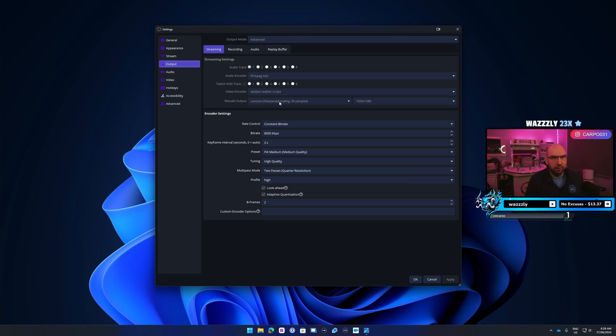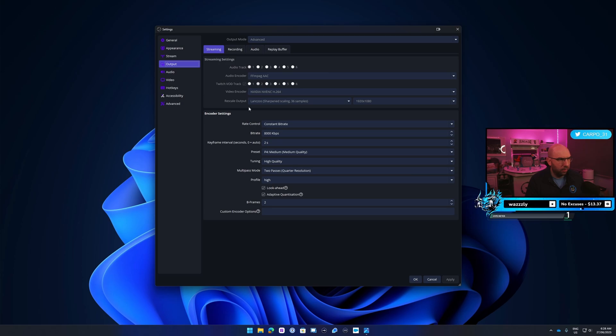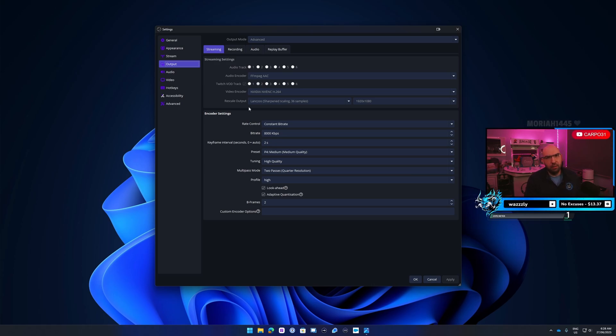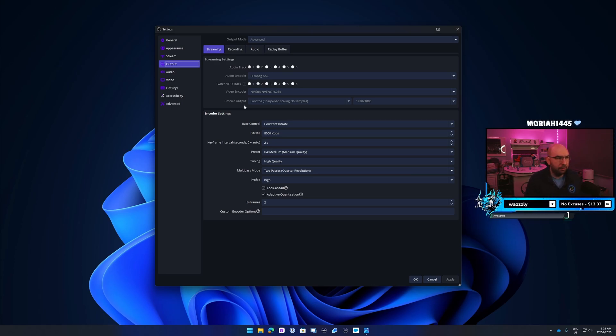Once you've done that, all the same settings are all good and then you're right to hit start streaming and off you go. Hopefully that's helpful for you. If you have any questions or queries or anything like that, let me know and I'll be happy to help you out. Cool, thanks guys.